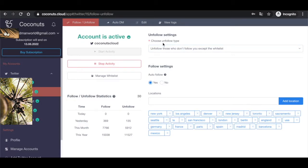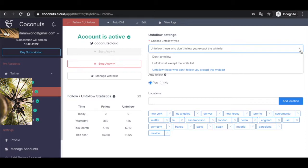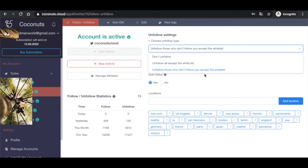First of all, what you gotta do is choose the unfollowing stats. There are a few options: you don't have to unfollow anyone, you can just be following people, or you can unfollow everyone whom you're following, or just unfollow those who don't follow you back. Basically, we're running through this activity - we're just unfollowing those who don't follow us back.